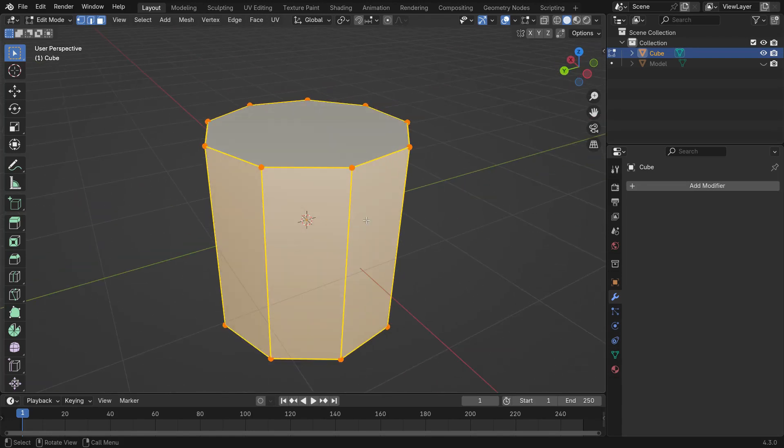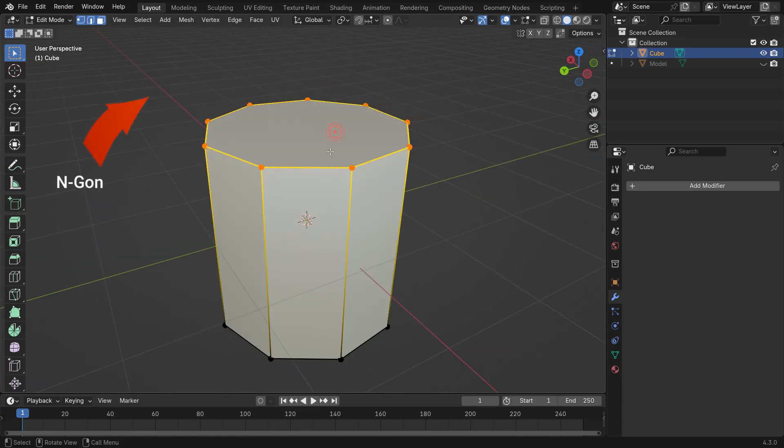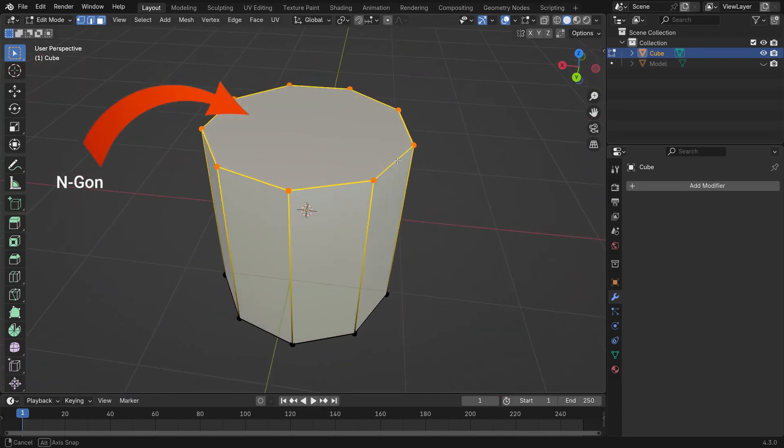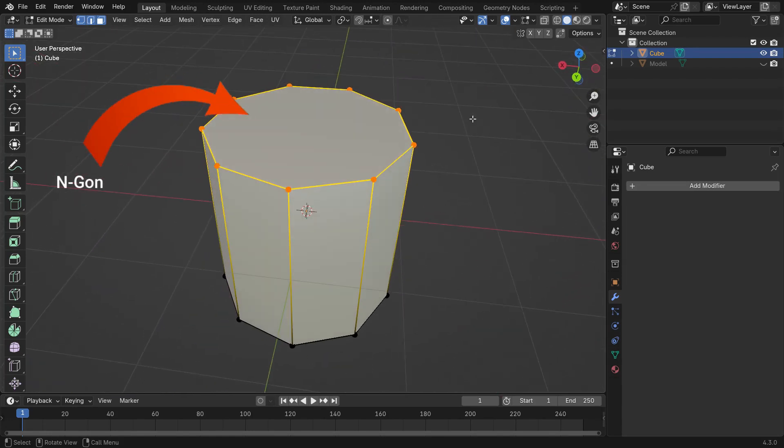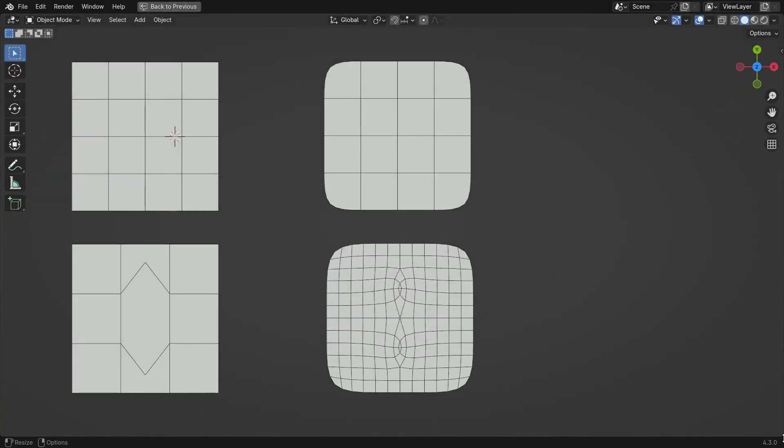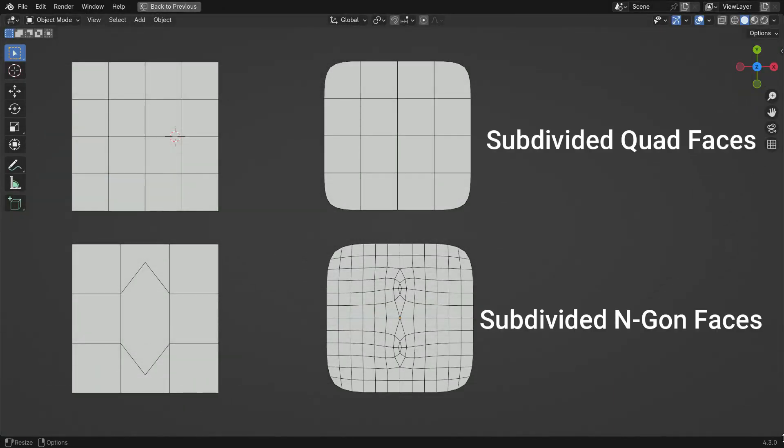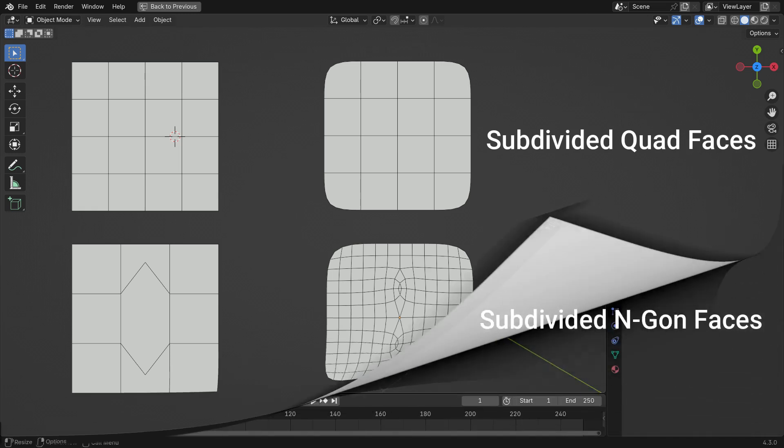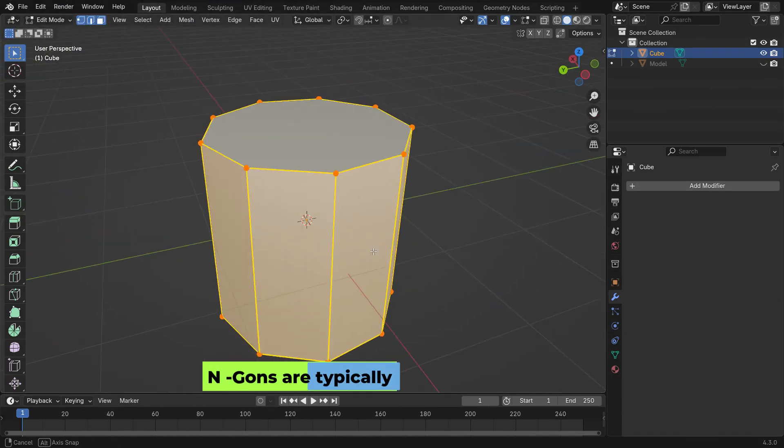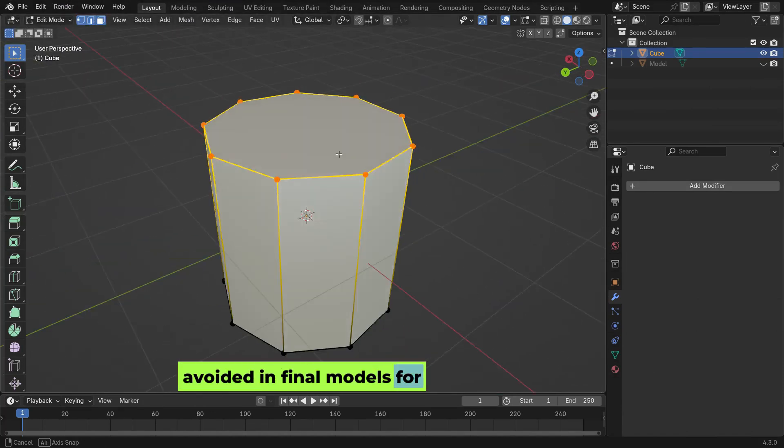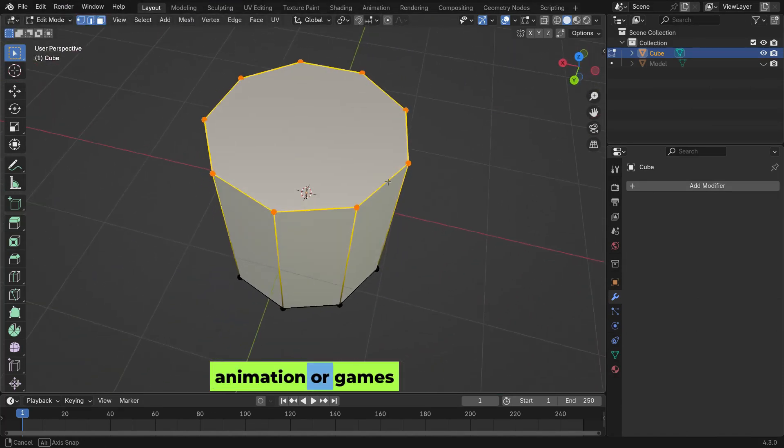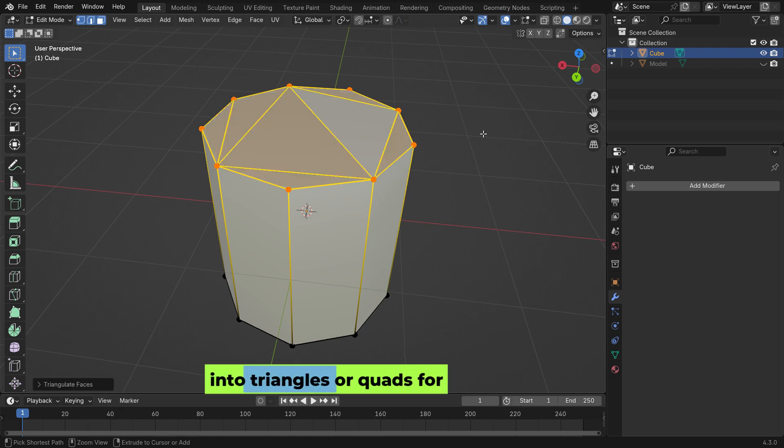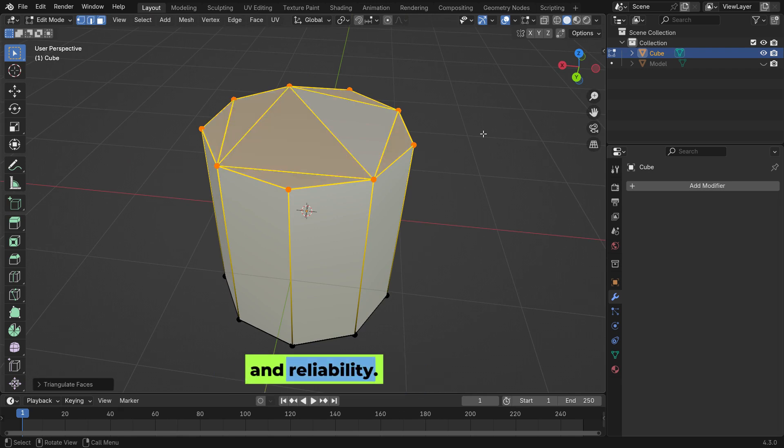An N-gon is a polygon with 5 or more vertices and edges. While it offers flexibility during the modeling process, it can lead to issues such as rendering artifacts or deformation problems, especially if the surface isn't perfectly flat. N-gons are typically avoided in final models for animation or games as they usually convert into triangles or quads for better performance and reliability.